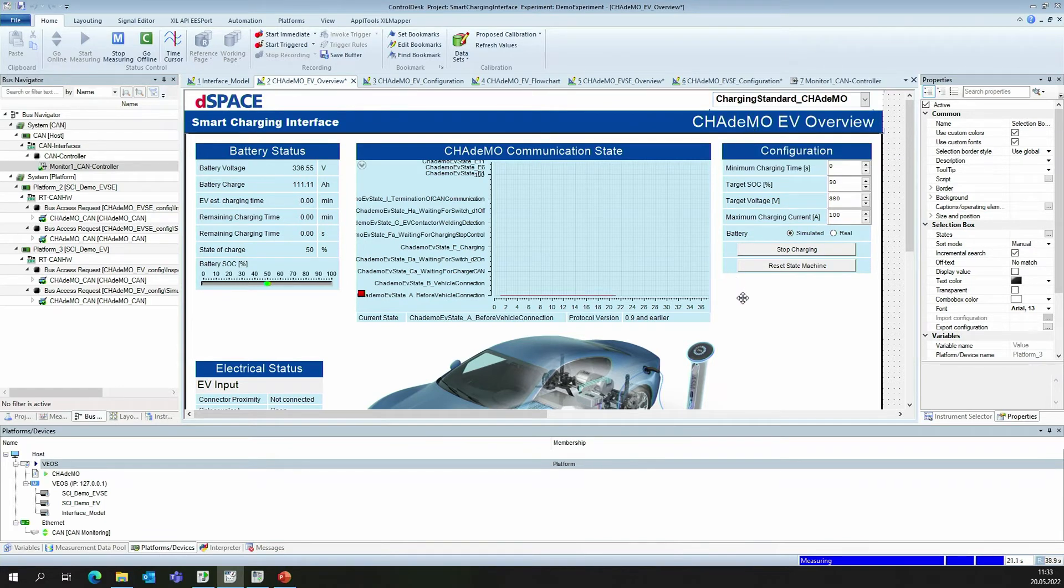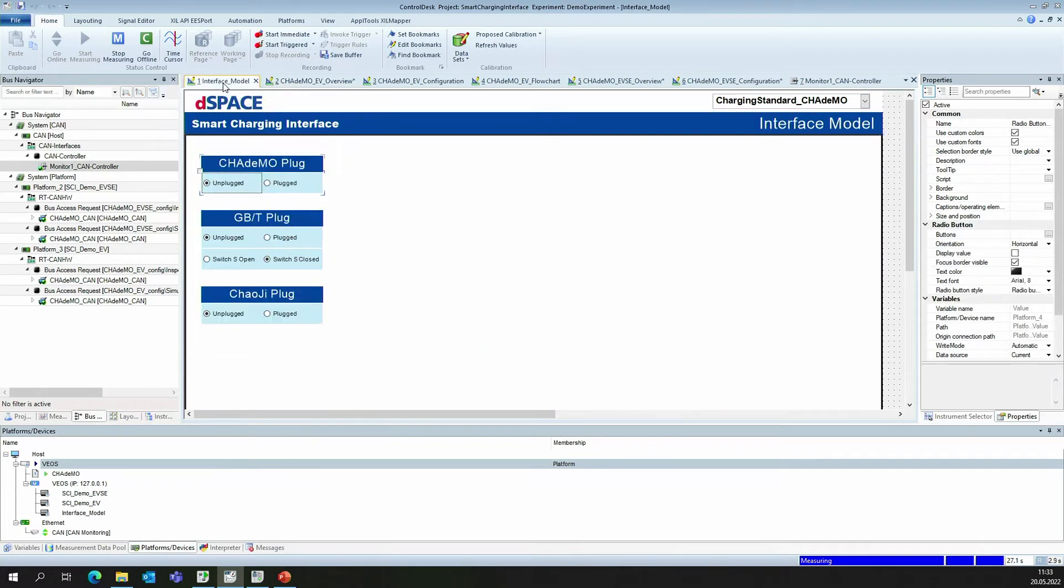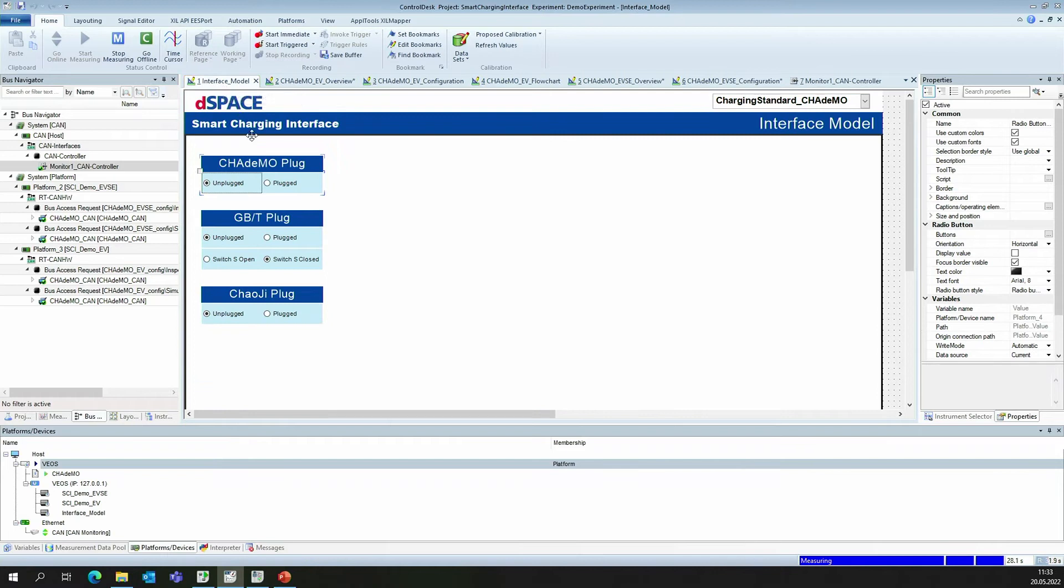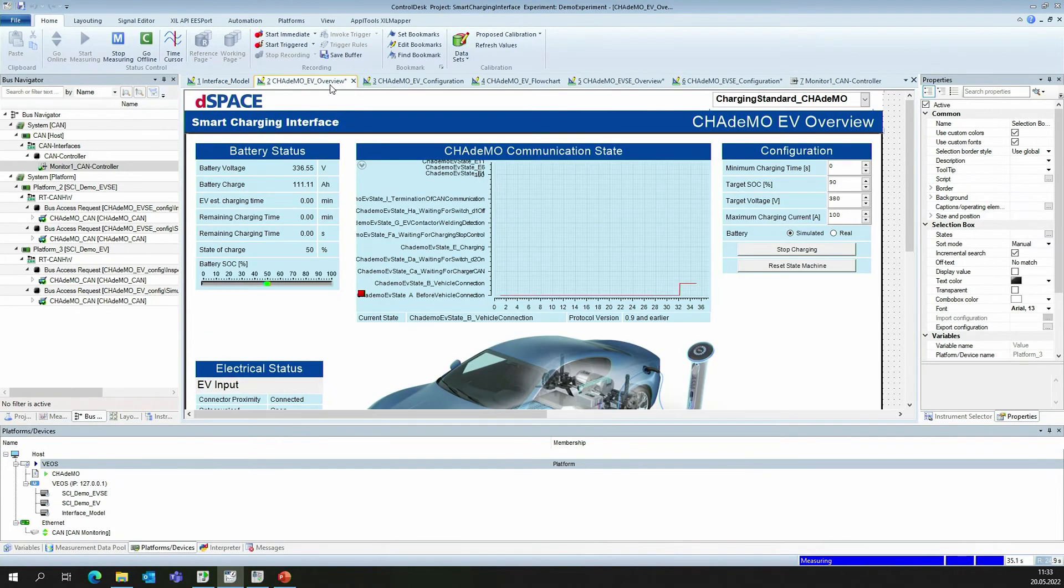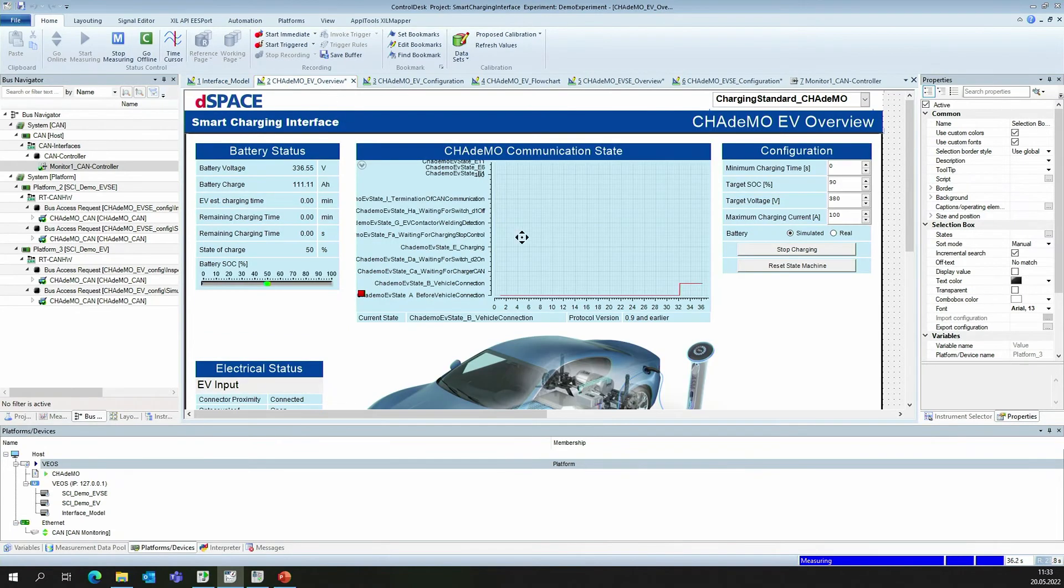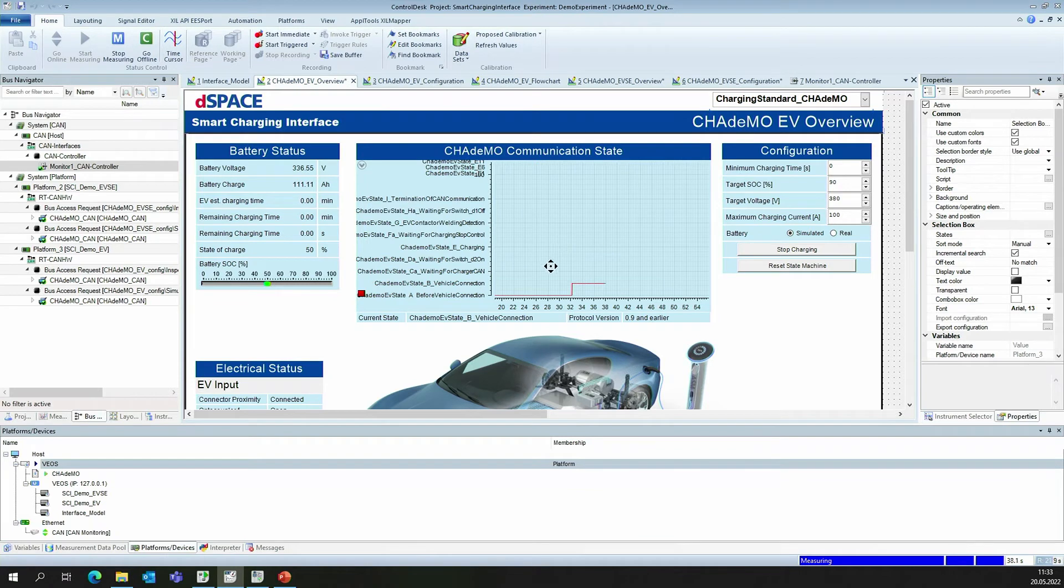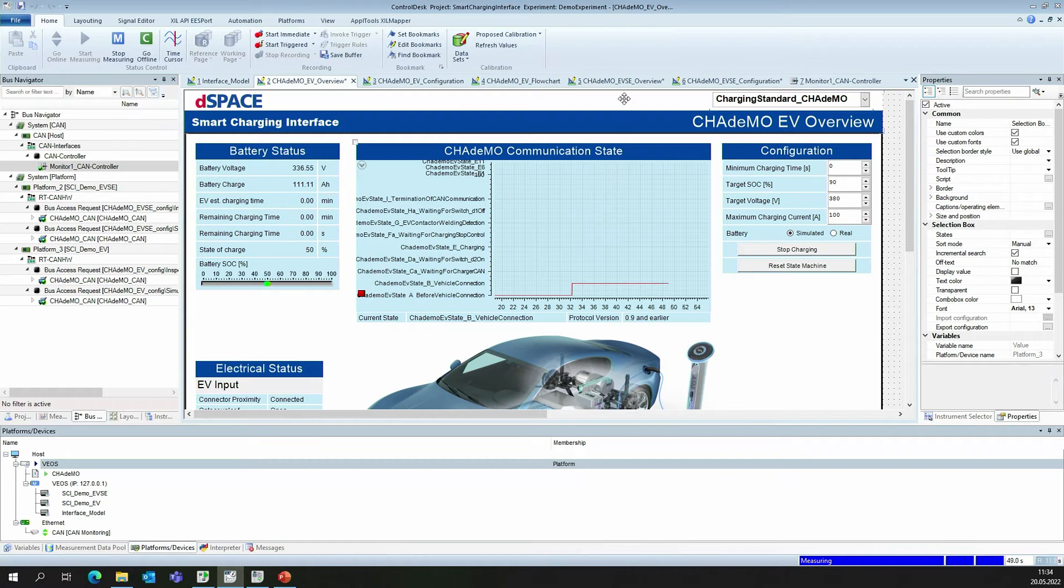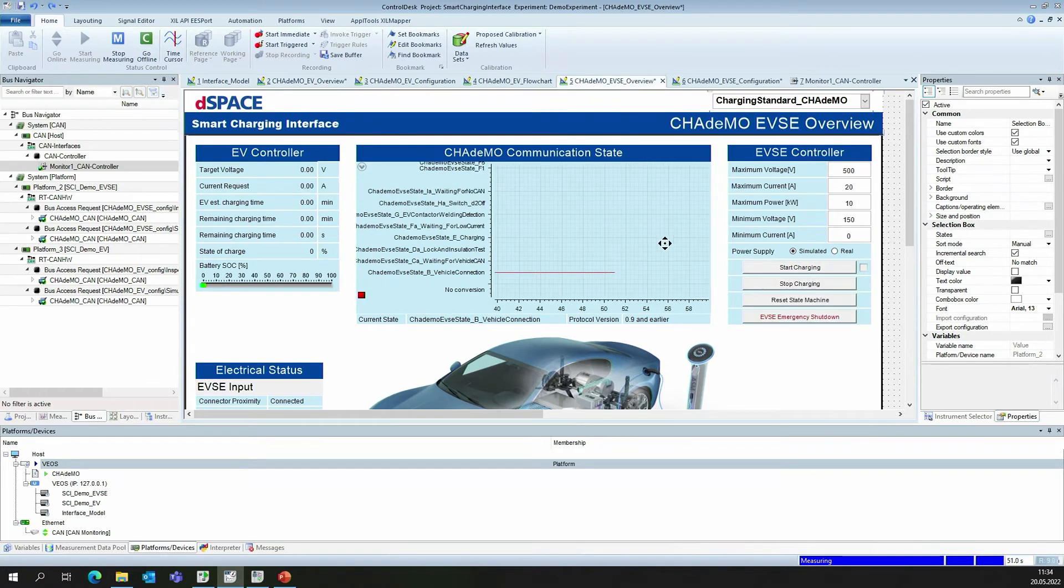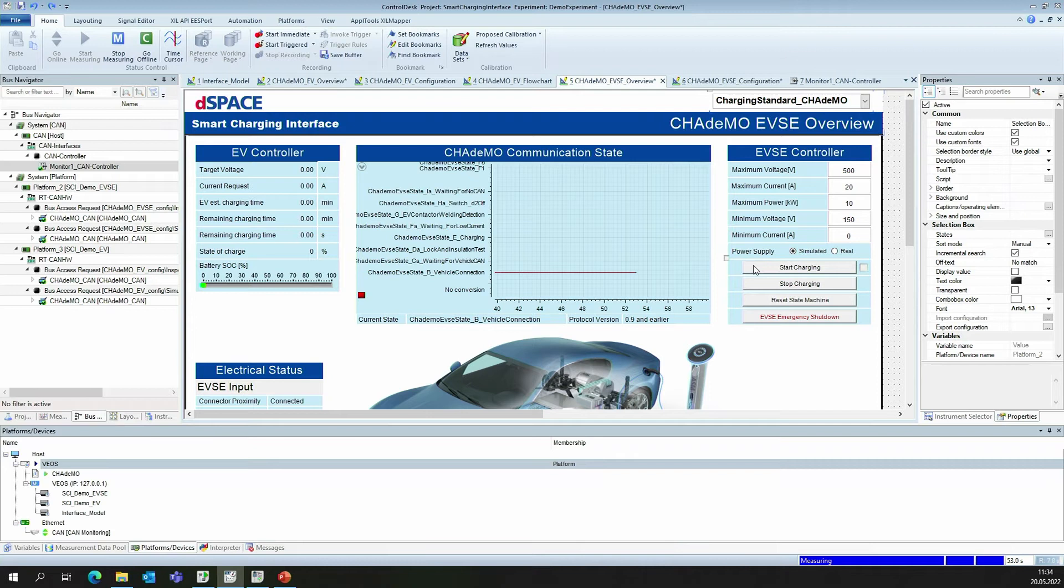Now, we can execute the charging procedure. For that, we have switched over to the interface model and plug the electrical vehicle virtually to the EVSE side. We can now observe a change in the state of the EV. To actually start the charging procedure, we have to go over to the layout of the EVSE side and start the charging procedure by pressing this button.